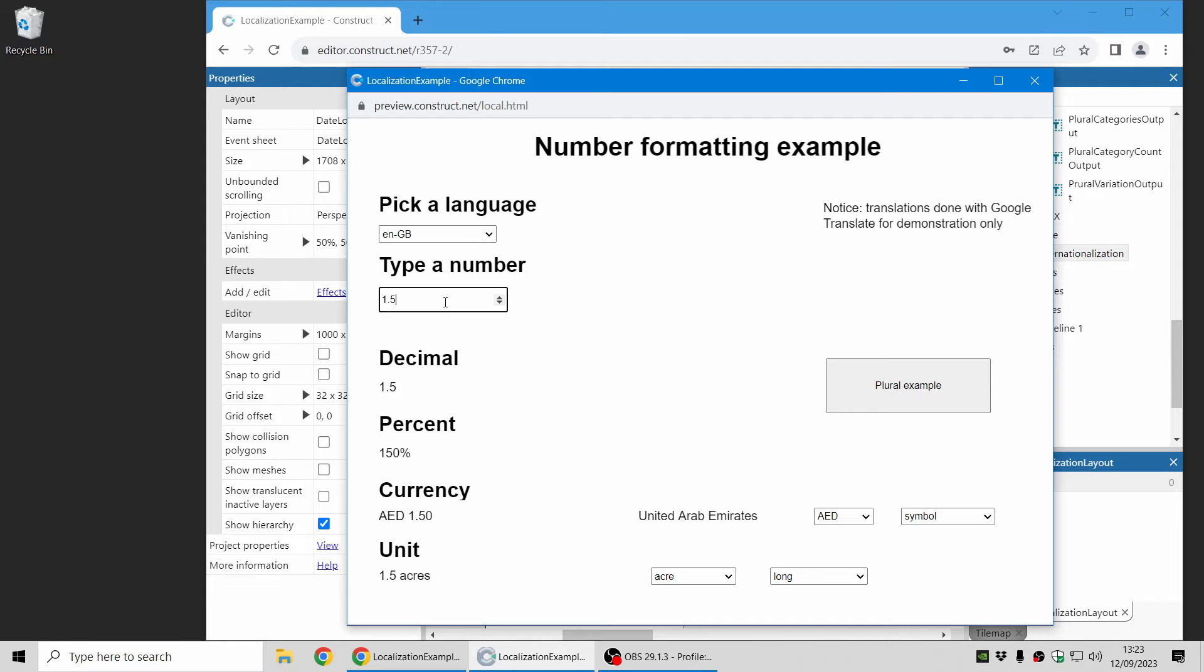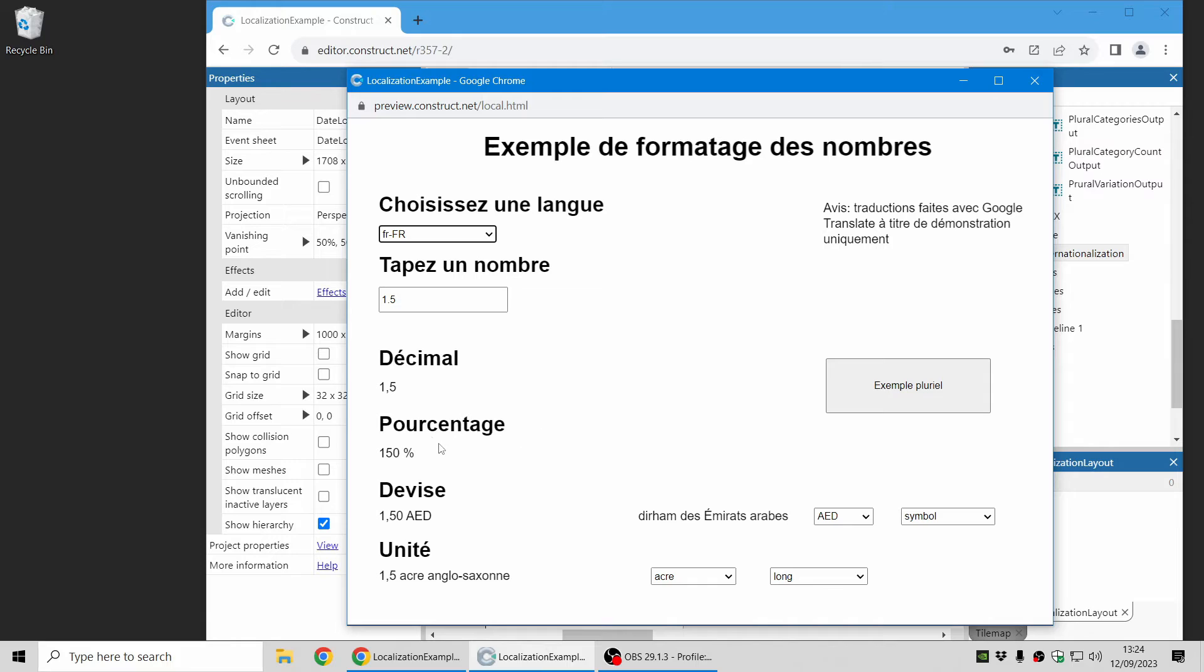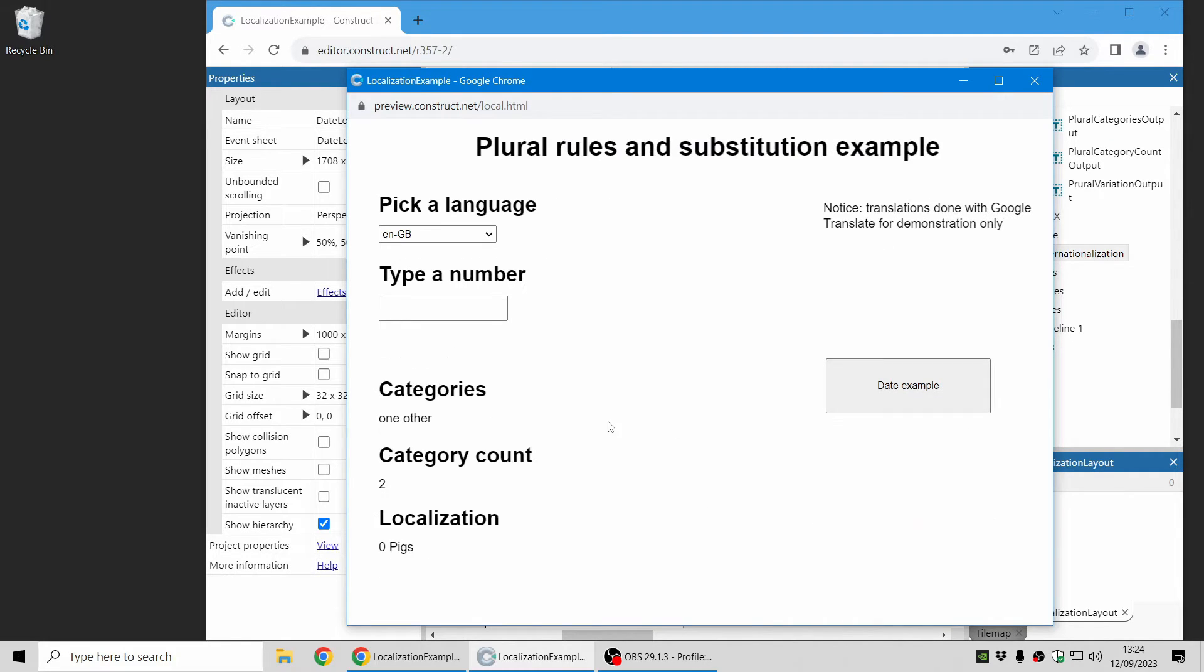There's things like number formatting. So you can see with British English, there's a dot for the decimal and in French it's a comma.